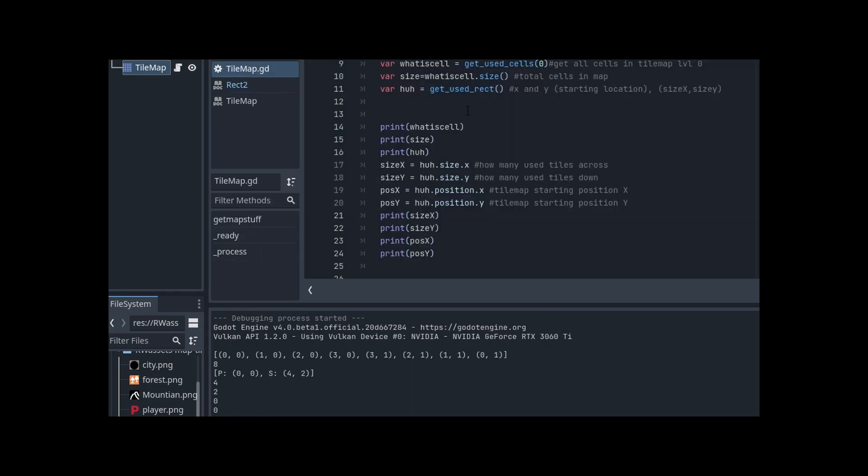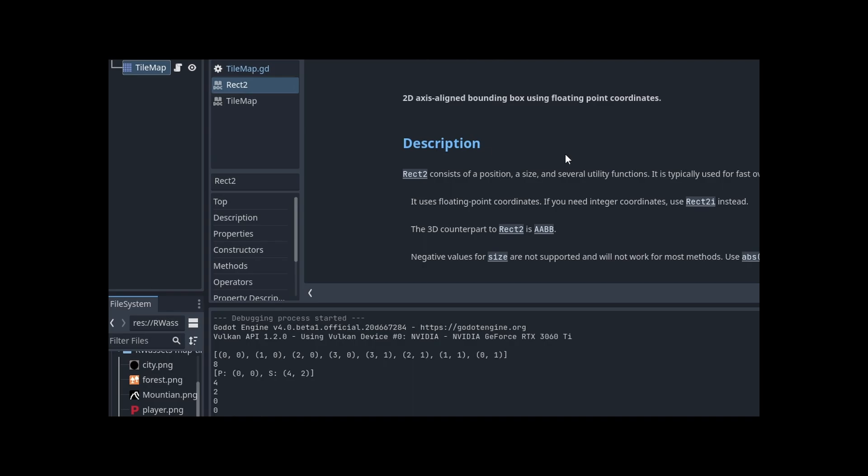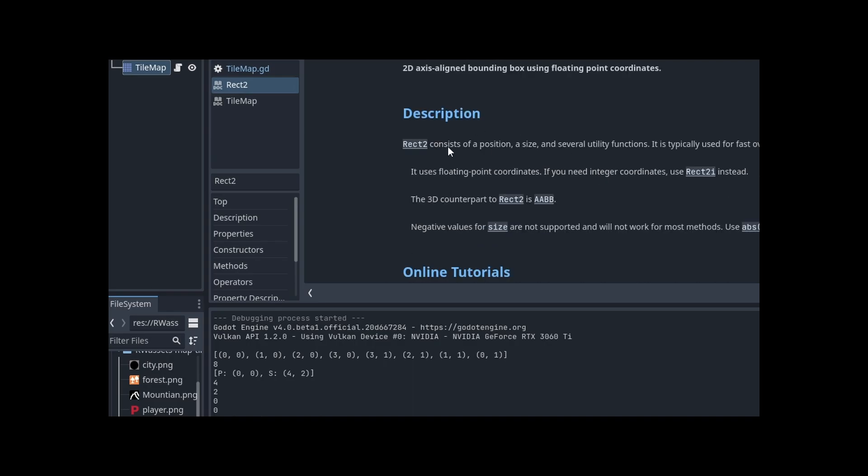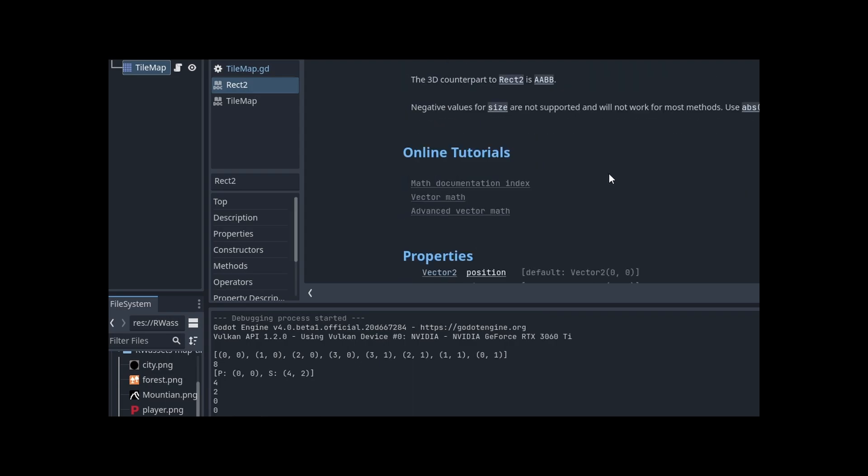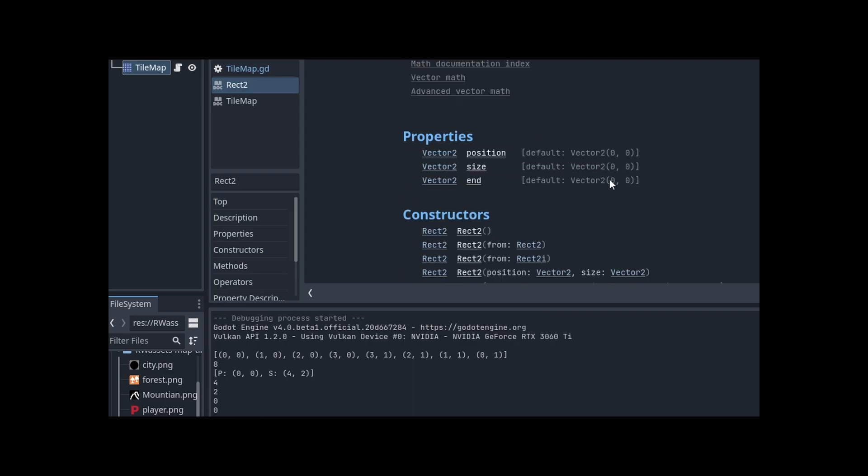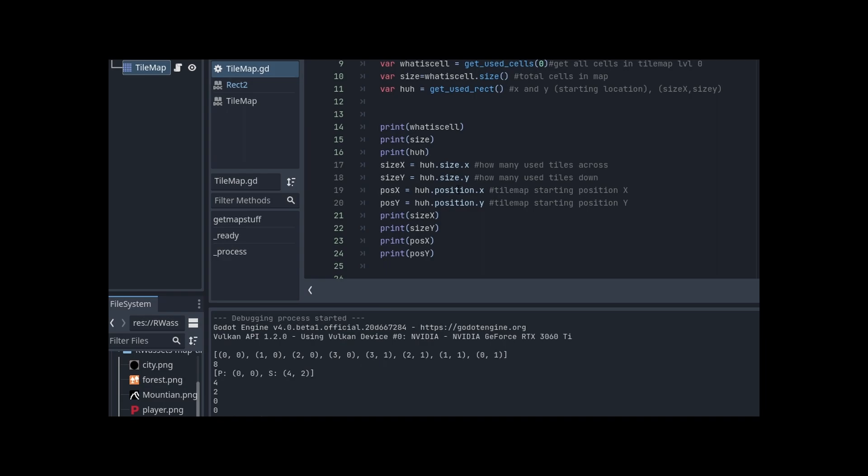You use control and you get_used_rec, you end up in rec2 and consists of a position, a size and several utility functions. I'm like, okay, well, properties, vector2 position. It's a vector2. Well, their size, I just use size. So I went back and I just did huh position dot X. And I didn't get a red line. And then I did it on Y and that gives us a zero, zero.